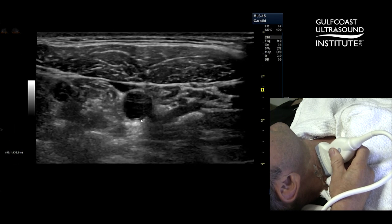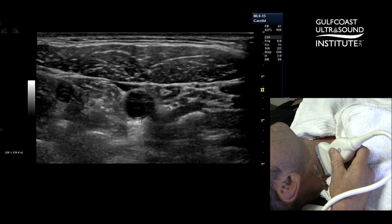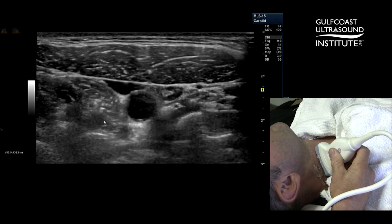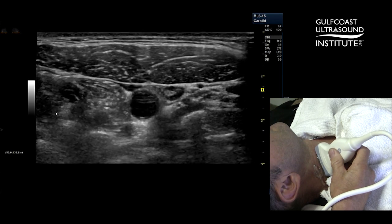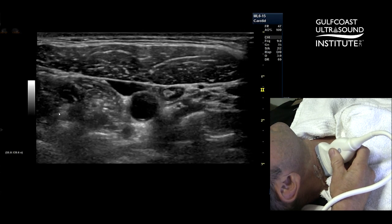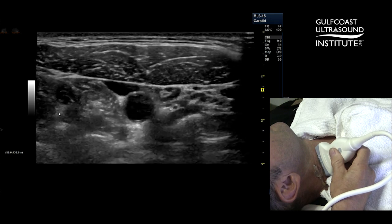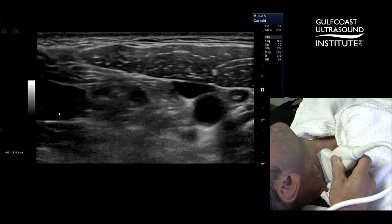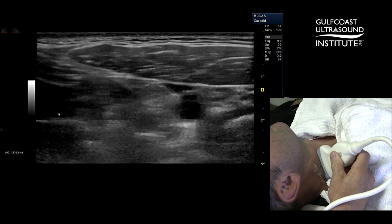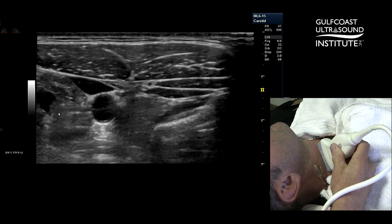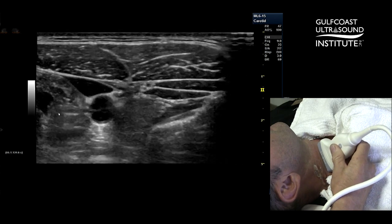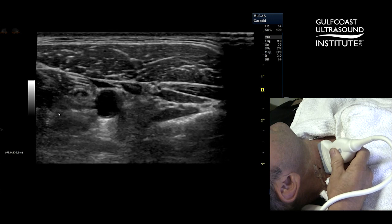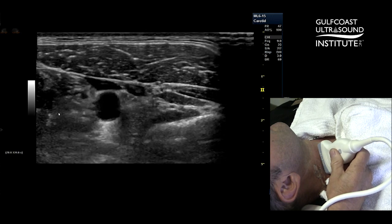Oftentimes this wall of the artery is called the posterior wall, but that's incorrect. If we're coming in from the side, this aspect of the screen is posterior. To demonstrate that, if you pull the transducer towards the back of the neck, you see more tissue off to the left of the field of view. The internal carotid artery bifurcates in the posterior direction 95% of the time.